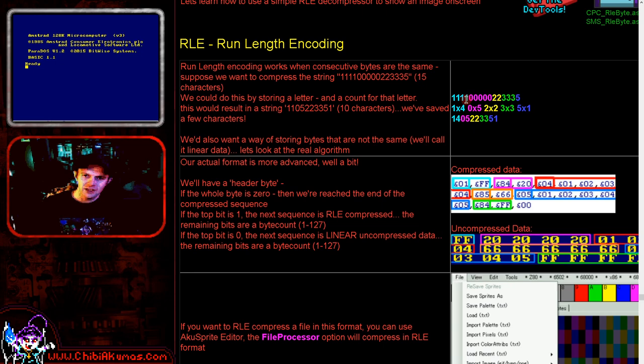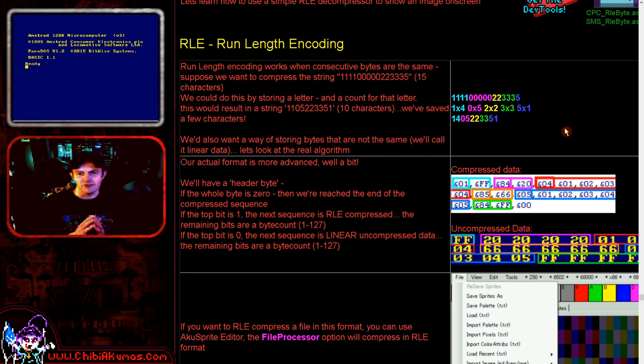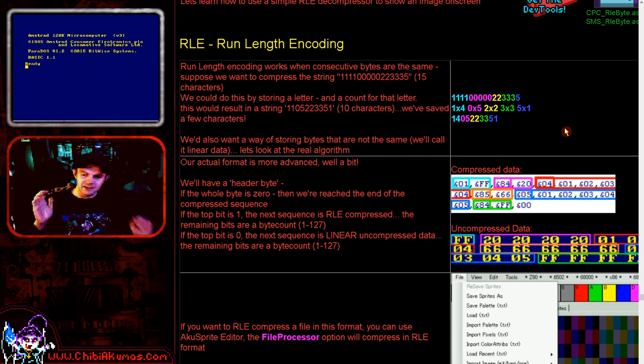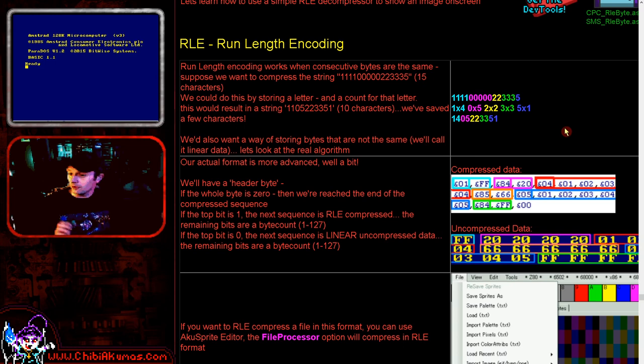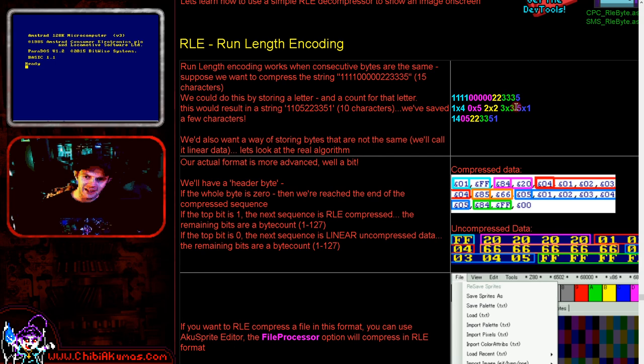That's essentially what run length encoding is in simple terms. When it comes to practically using it, the code that Phantasy Star used was a little more advanced but still very simple. Each block would have a header byte. If the top bit was one, the block would be RLE encoded. The remaining seven bits would declare a length from one to 127, and then the following byte would be the value repeated that number of times.